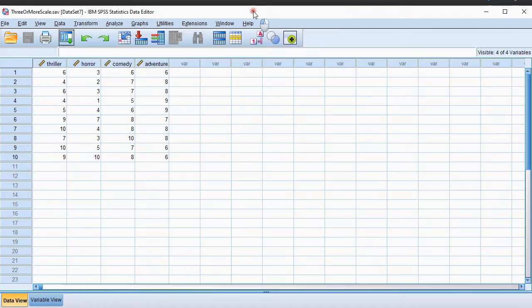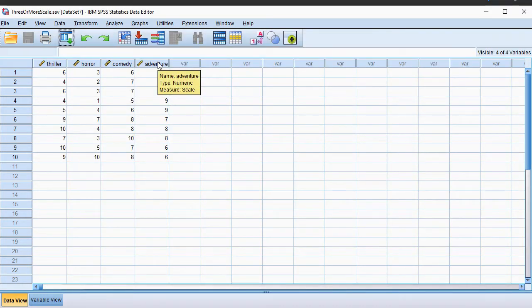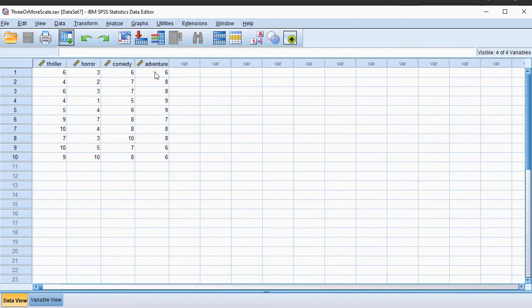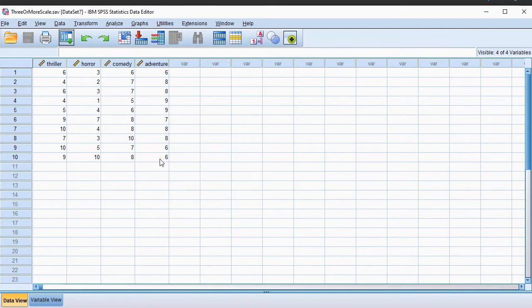My example data looks like this. I have four measures, all on scale variables where people graded movies or genres of movies on a scale of 1 to 10. It's just some example data.